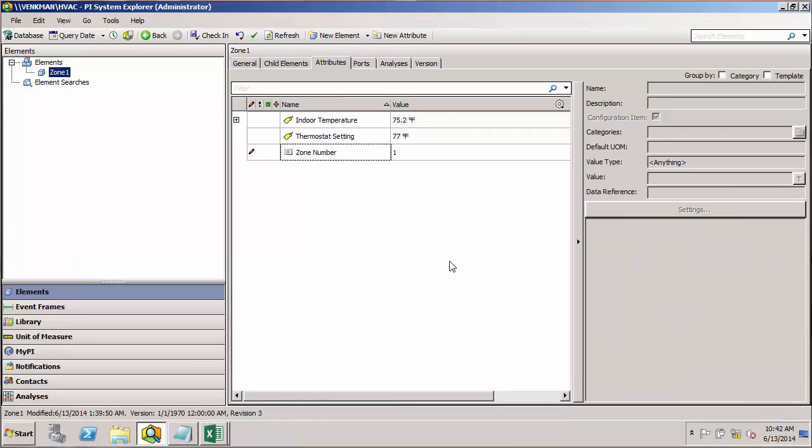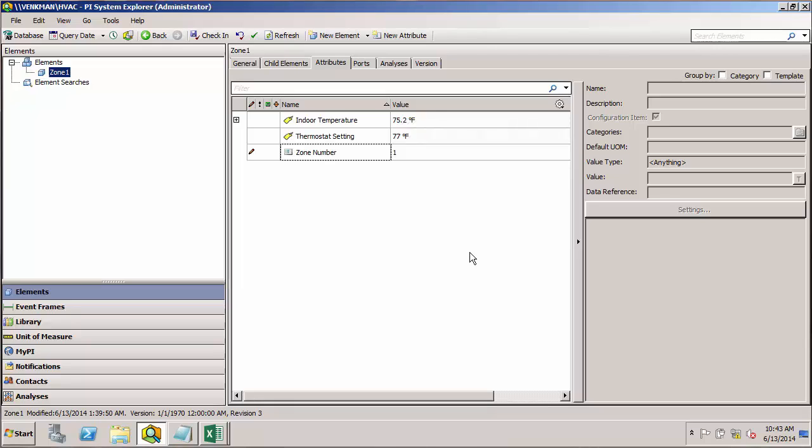These external sources could be something like a maintenance or equipment database saved on a SQL server, or a spreadsheet that lists material properties for inputs to our process. By adding this so-called metadata, we can create a fuller model of our assets and give context to the time series data coming from the PI Data Archive.